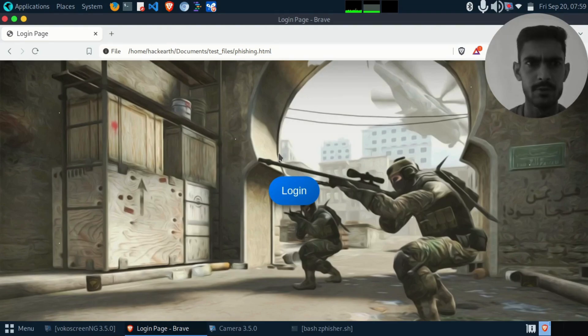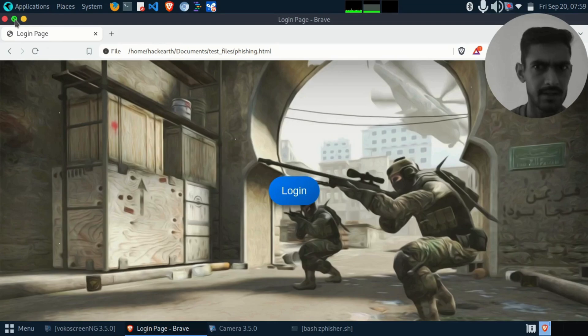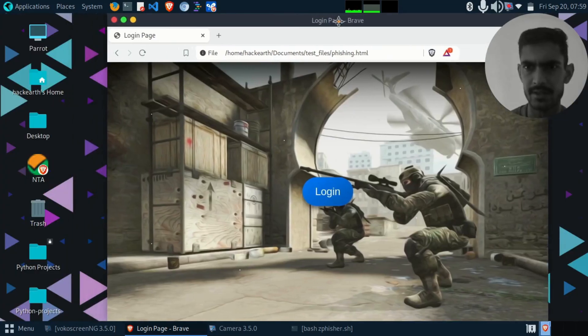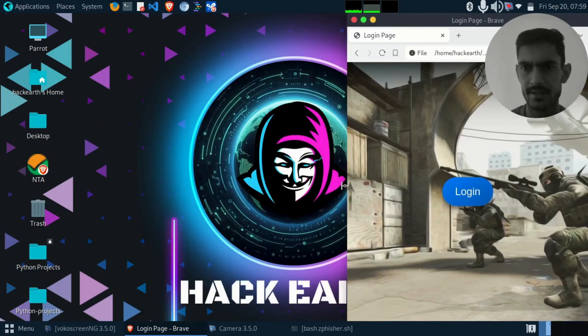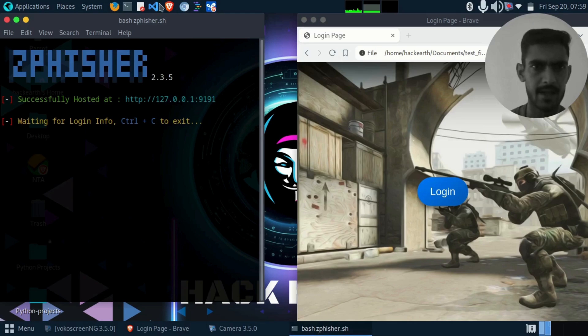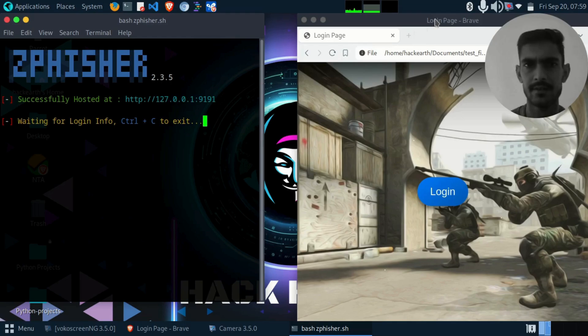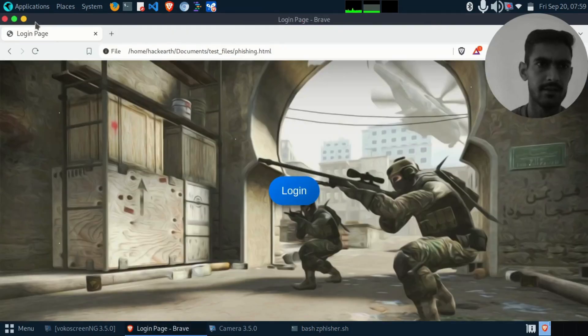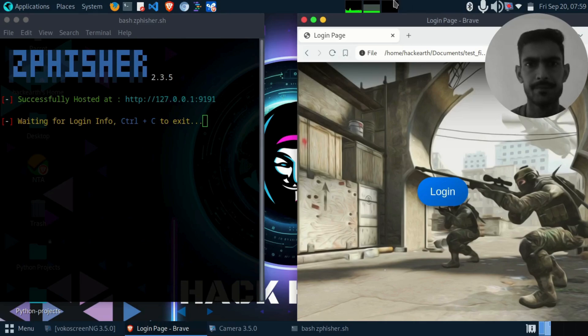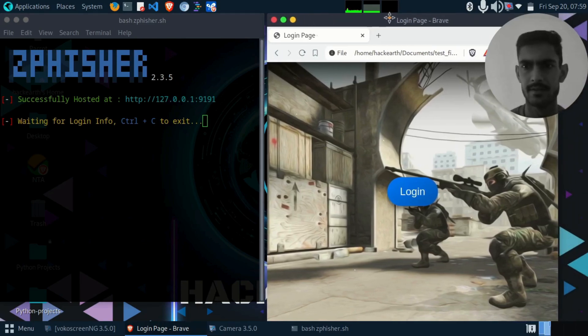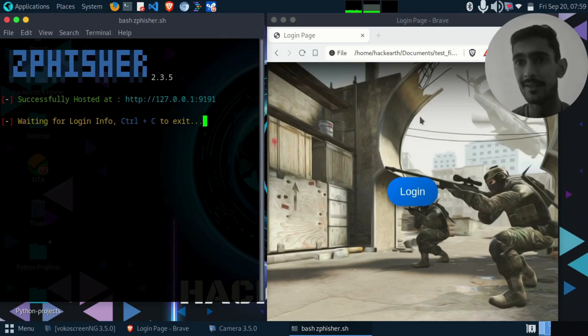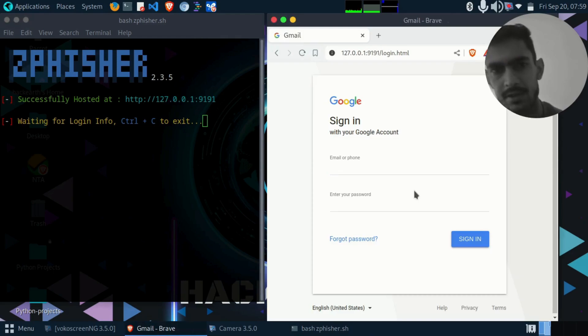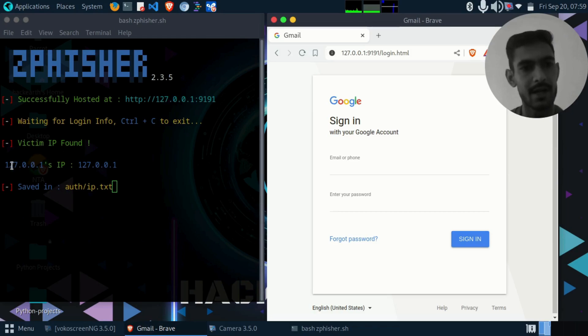When you click on this login button, let me open my terminal side-by-side so that you can see how the credentials can be stolen. I have already activated the gfisher tool. When you click on this suspicious link, the login button, the hackers will get your IP address.